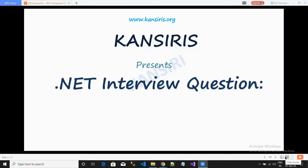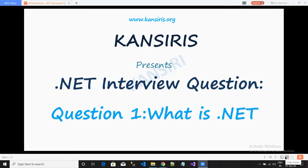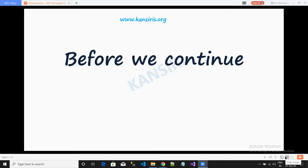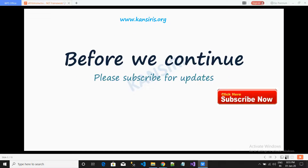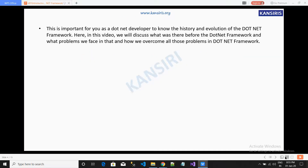ConSeries presents .NET interview questions. Question number one: what is .NET? Before we continue, please subscribe for updates by clicking the button here. This is important for you, the .NET developer, to know the history and the evolution of the .NET framework.